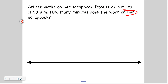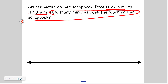Alright, let's look at the one you're going to do on your own. Arlise worked on her scrapbook from 11:27 AM to 11:58 AM. How many minutes does she work on her scrapbook? I want you to pause the video now and solve this on your own, then press play when you're ready to check your work.